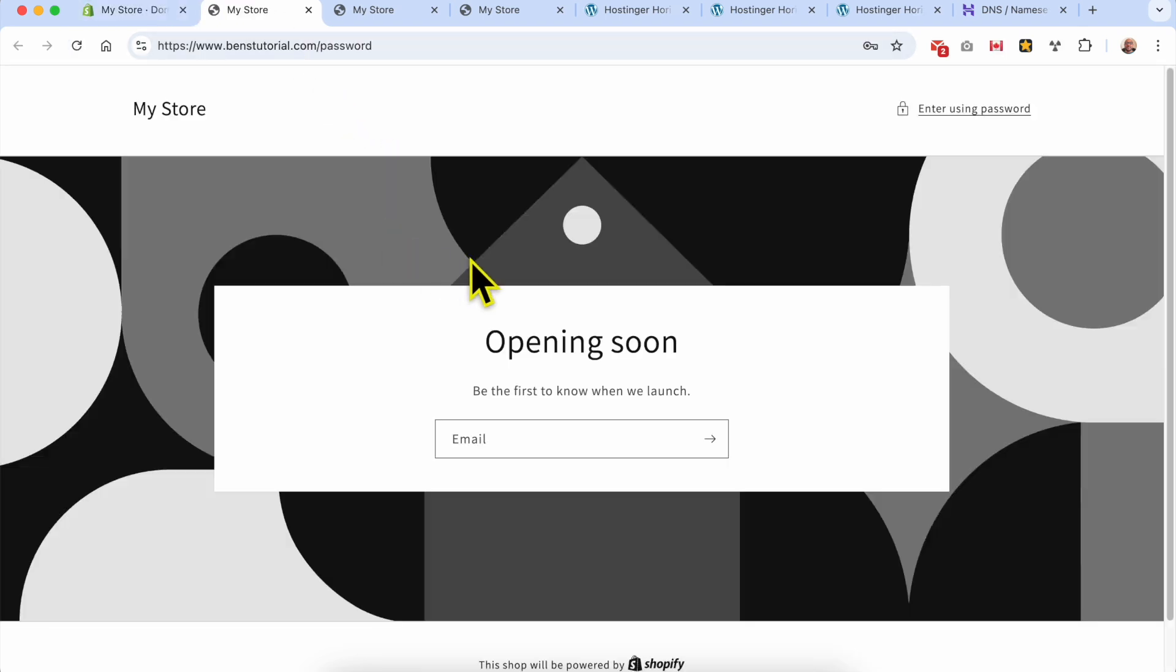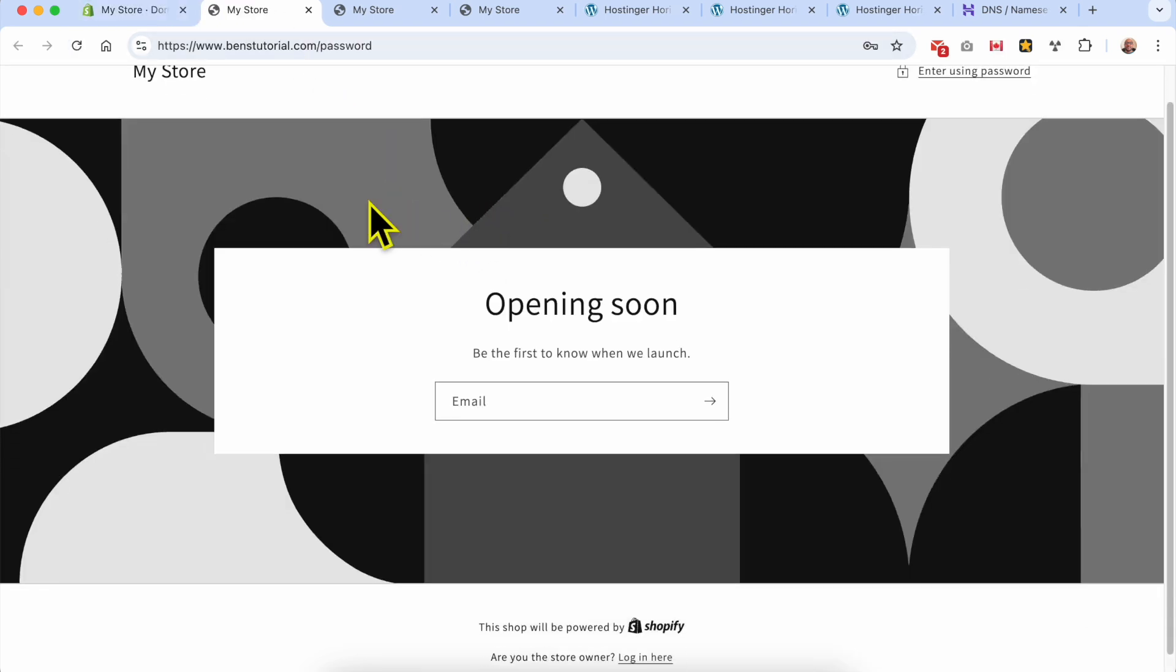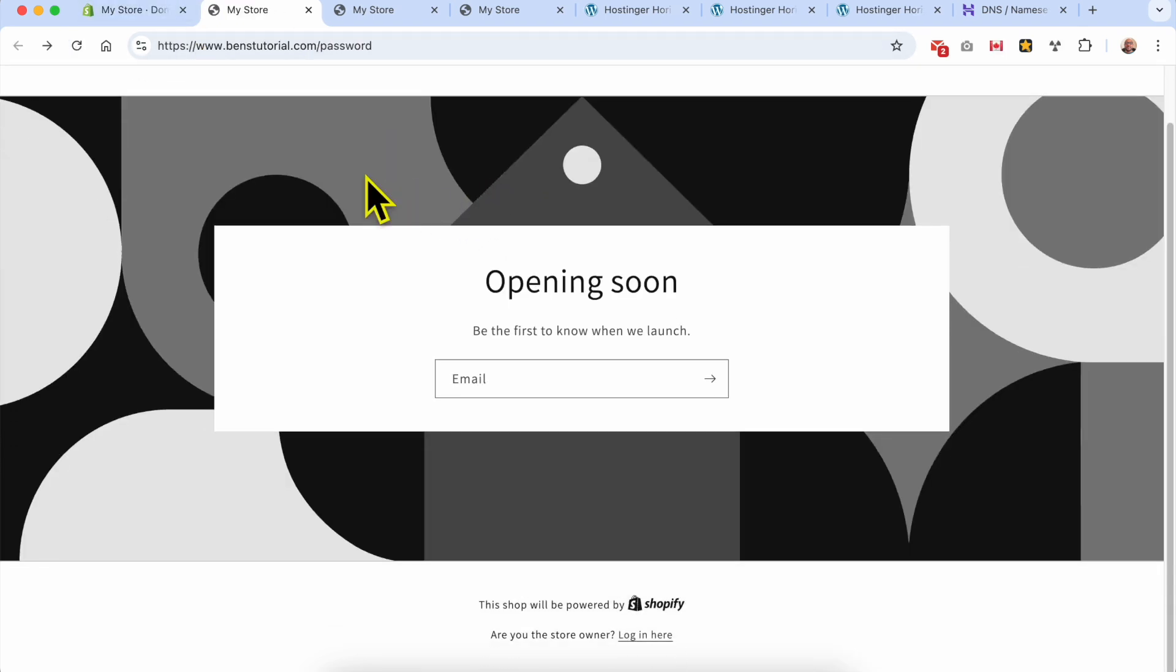To Shopify. And this is how to connect an existing domain to your Shopify online store. If you have a question, leave it in the comments below, and don't forget to give this video a like. Thank you.